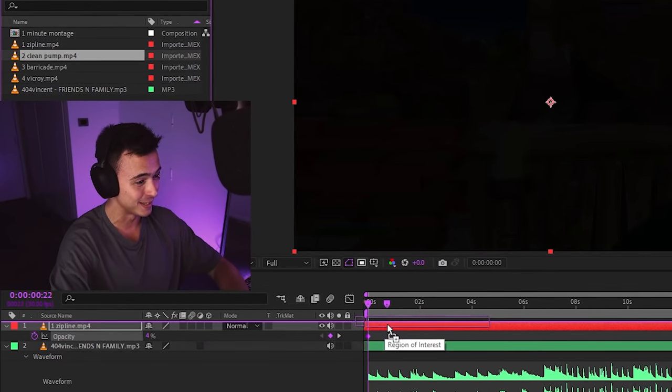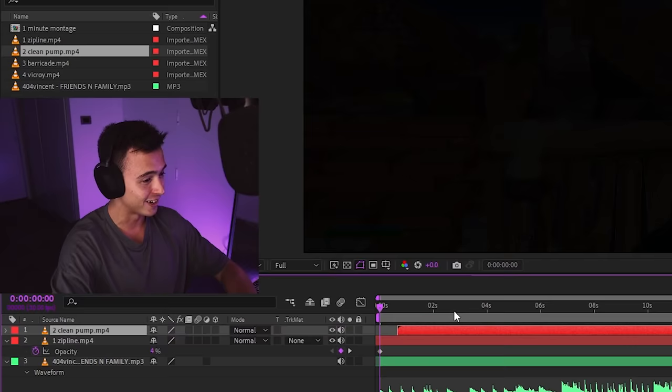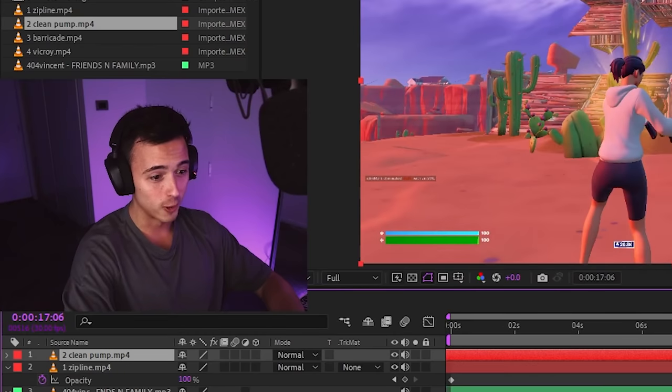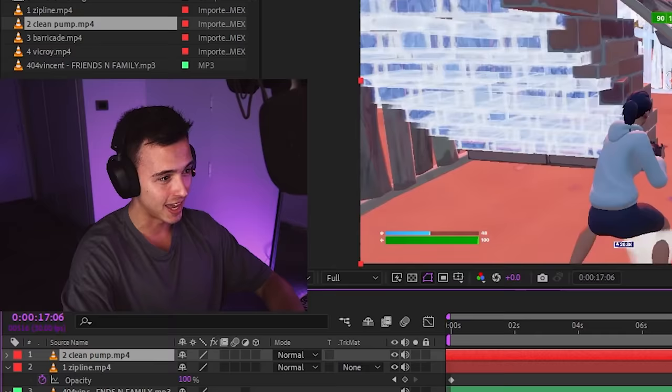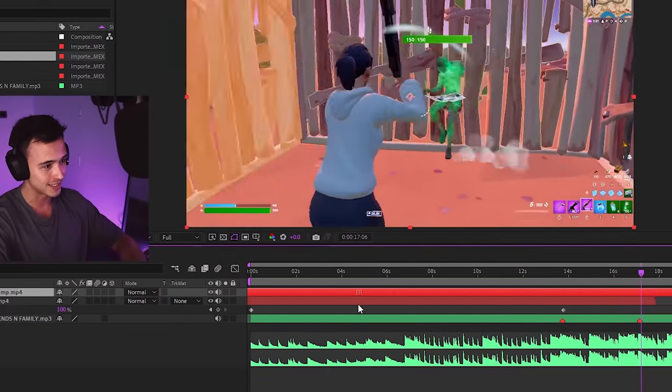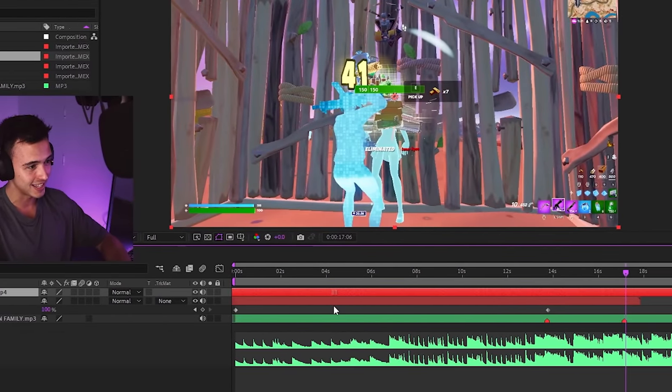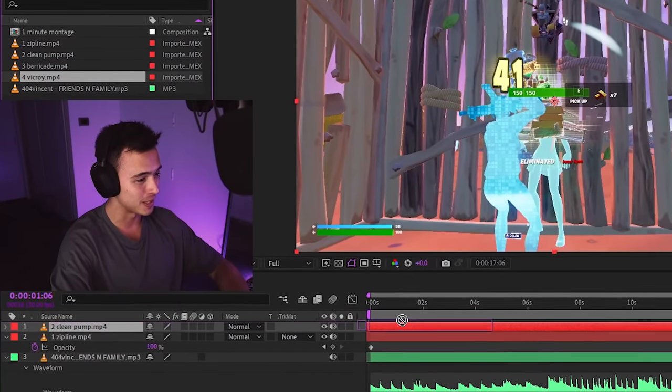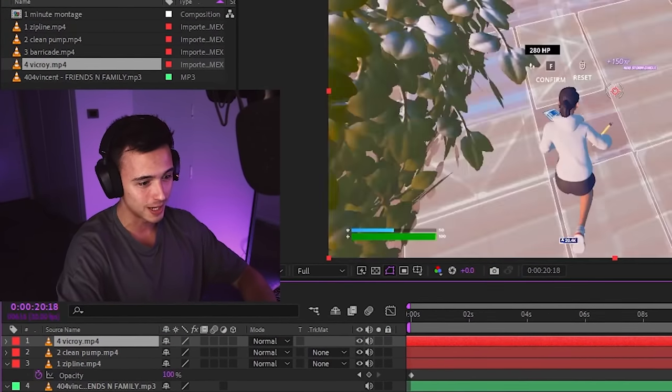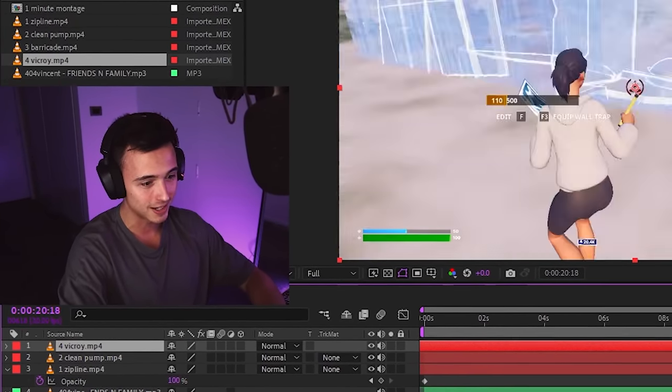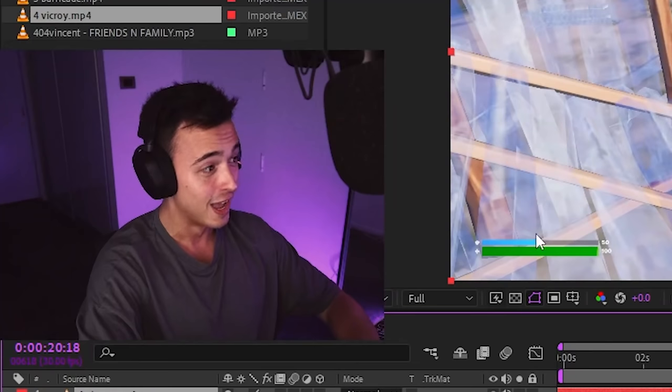Alright, let's do the next clip. The clean pump clip is going in. We're already 20 seconds in. What? Okay, I'm speeding through this. Where's the impact? It is right here. Yes, okay. Third clip. Let's get it in. The barricade clip, bro. This clip is an absolute W. Let's go to the marker. Let's try and find where the impact is.